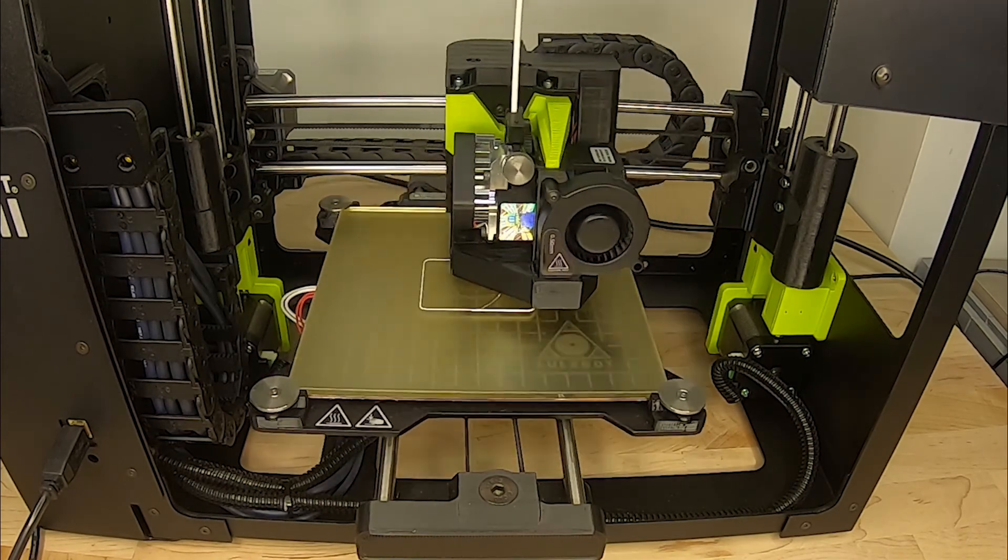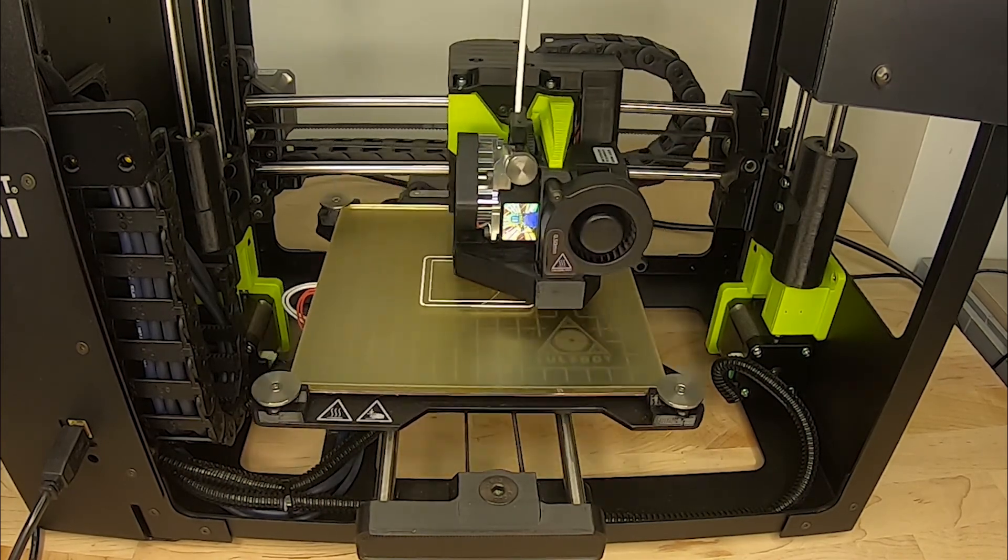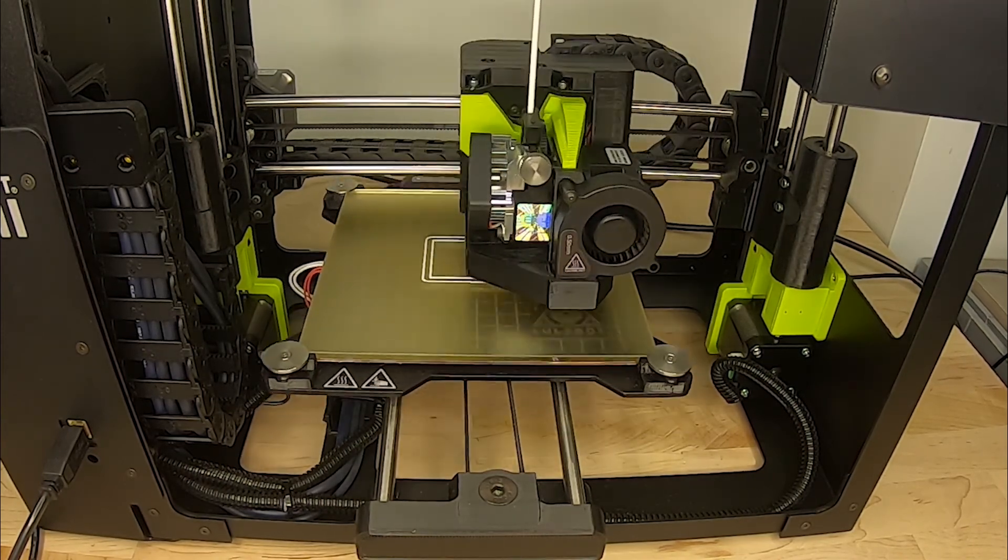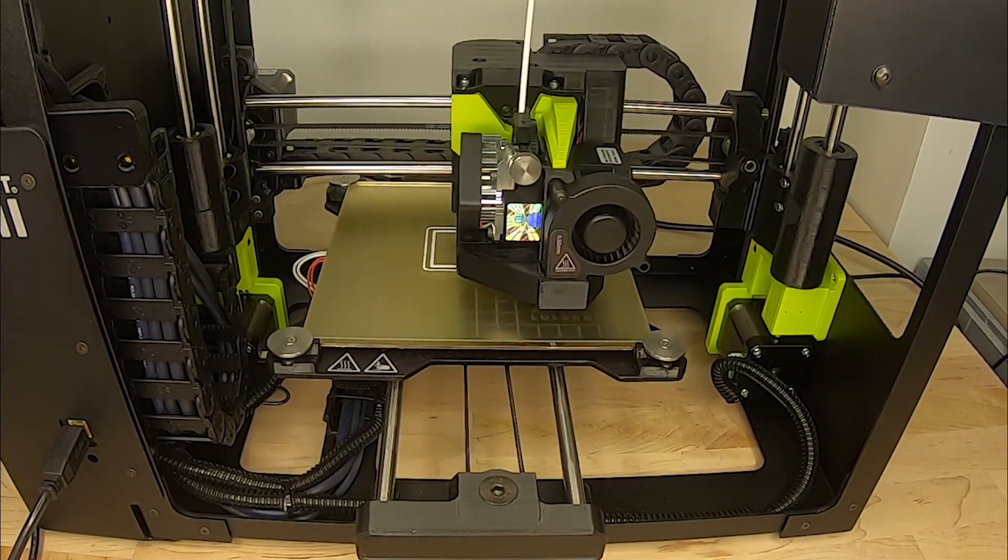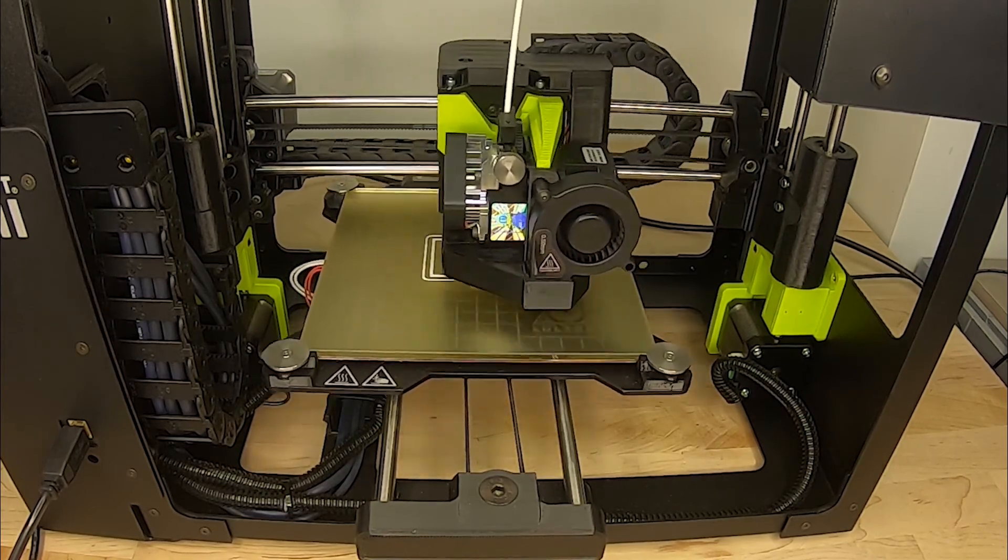Once you've changed the settings to your liking, you're ready to 3D print! Send it to your 3D printer and the machine will do the rest of the work for you.